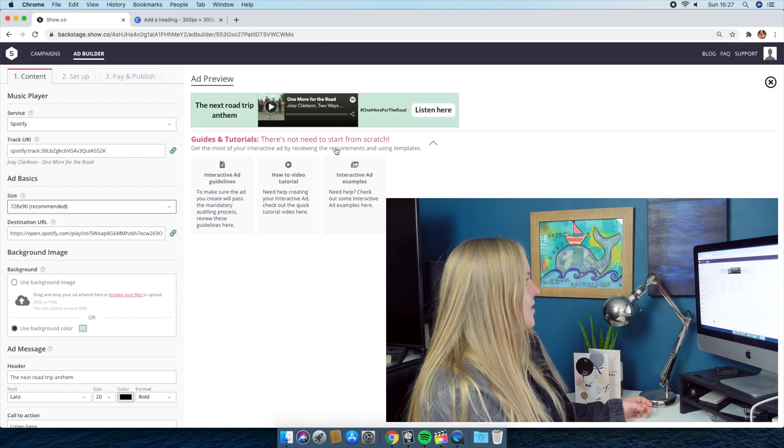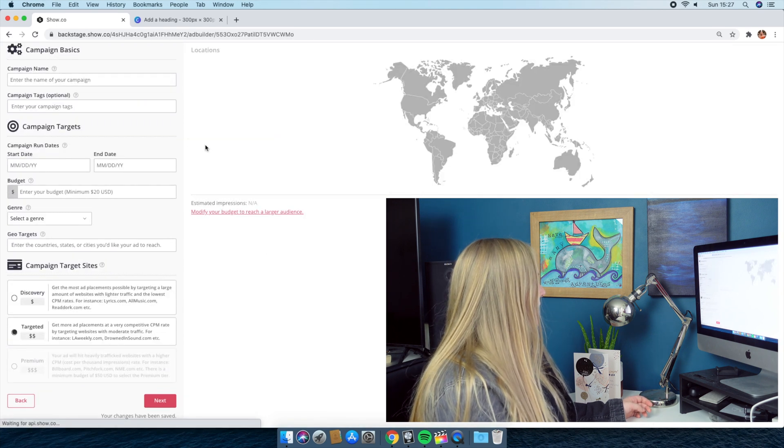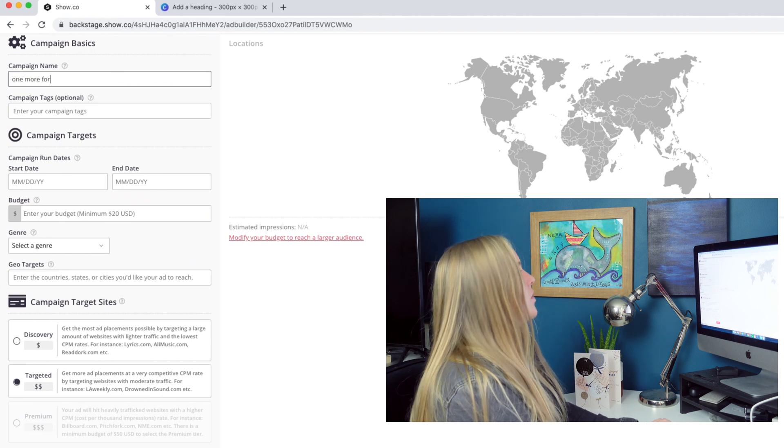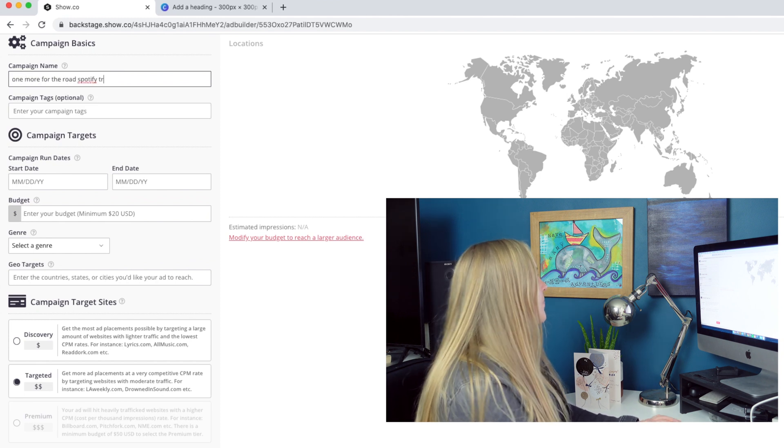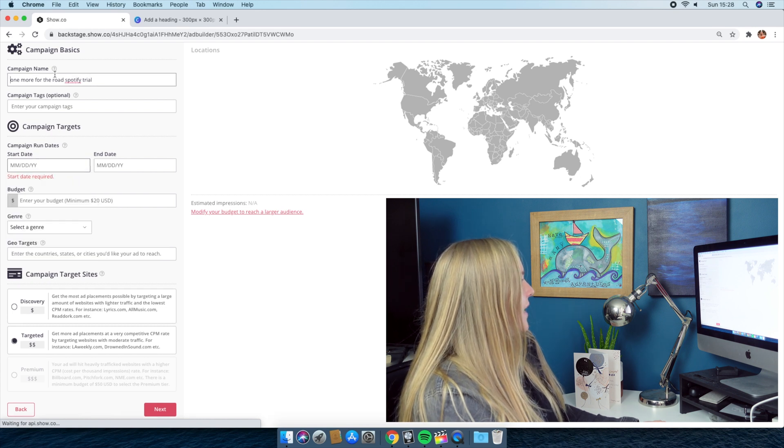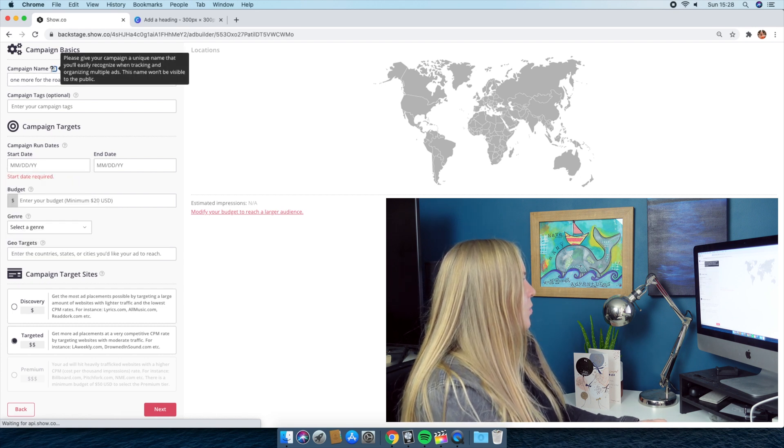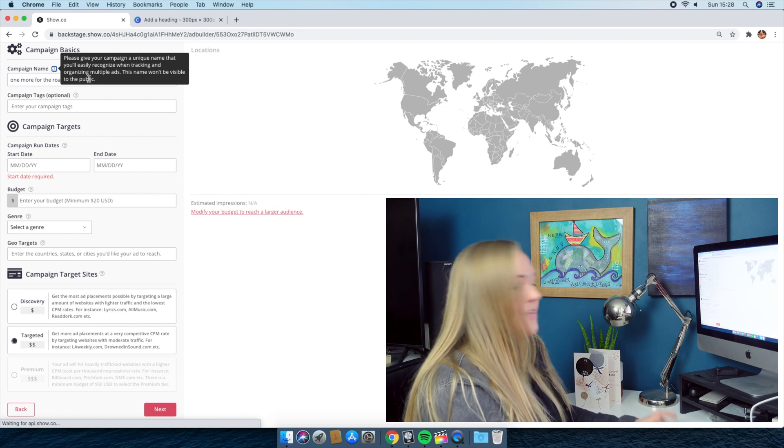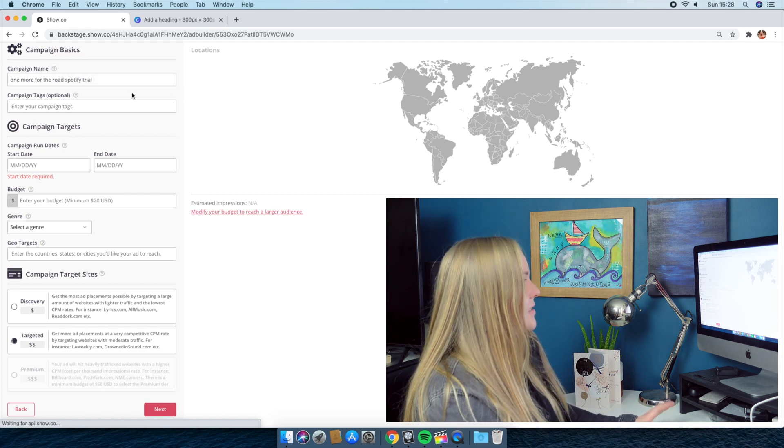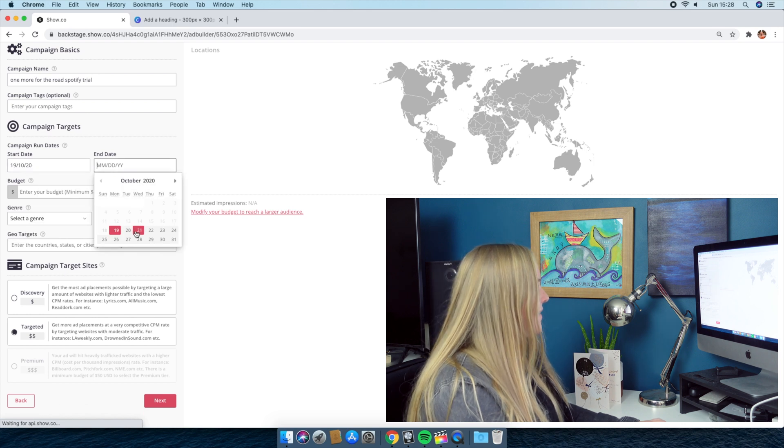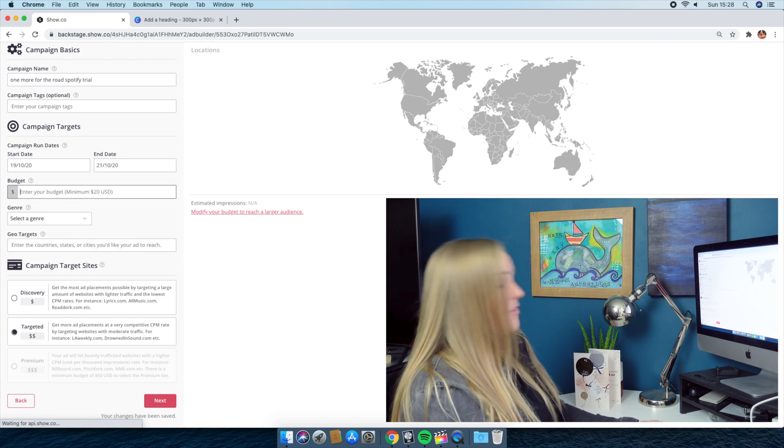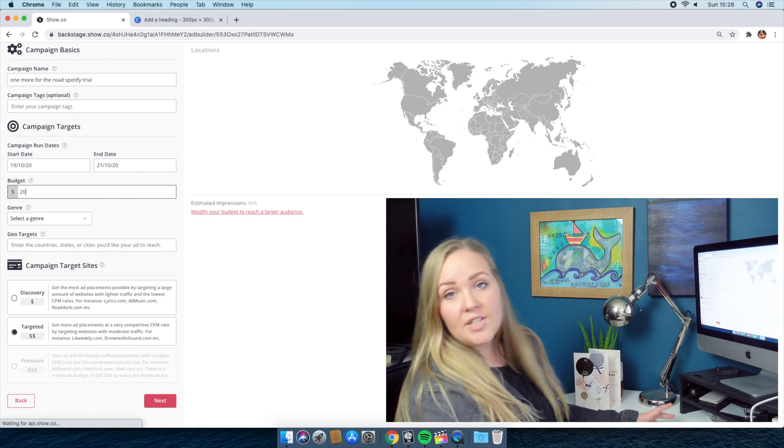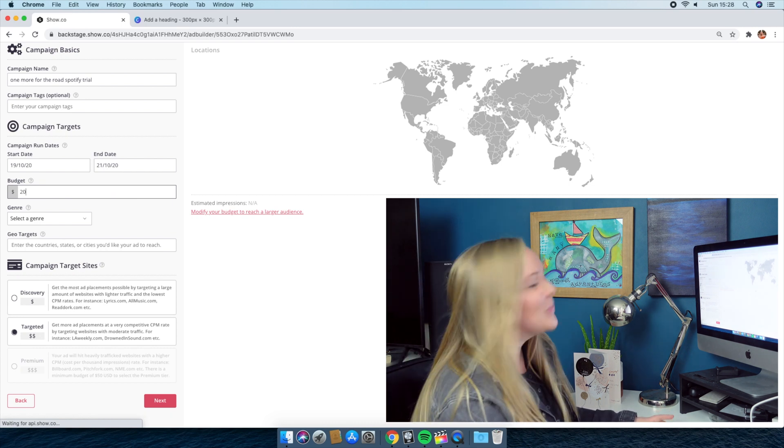So I think we're all done here. That looks really good. We're going to go next campaign name. We're just going to call this one more for the road spotify trial. This is just for us. This is not going to be seen by anybody but us. So we'll be able to recognize it and track it properly. You don't have to worry about the general public seeing this. I'm going to run this from Monday to Wednesday, and if you have a minimum ad spend of $20, and I am not rich, so I am going to only use the $20.